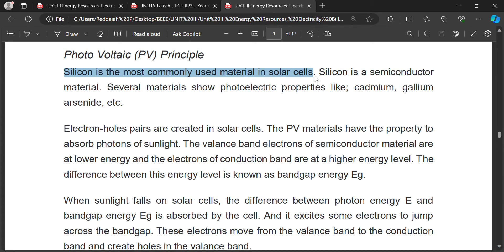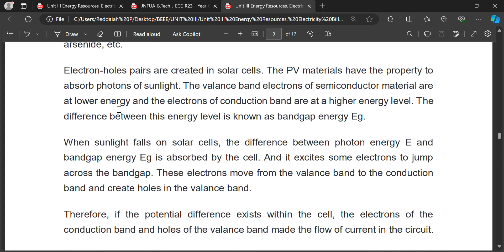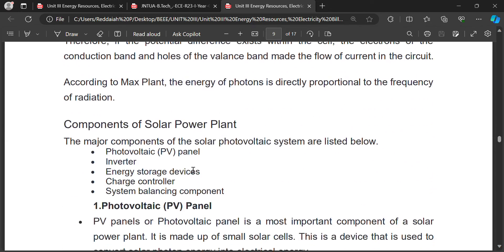Silicon is a semiconductor material which shows photoelectric properties, like cadmium, gallium, arsenic, etc. A PV panel is a device used to convert solar energy into electrical energy. PV panels consist of many silicon semiconductor cells — whenever light falls on the panel, a voltage is generated. The panel is the most important component of a solar power plant. A group of solar panels is known as a photovoltaic array.